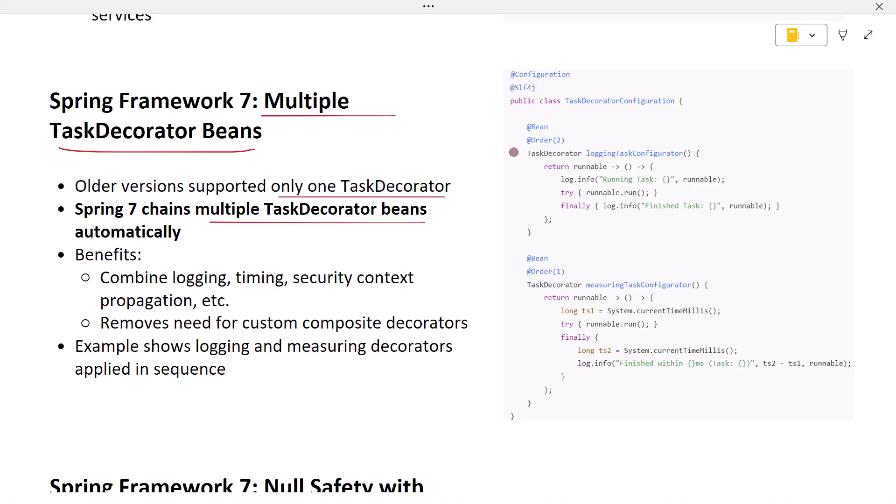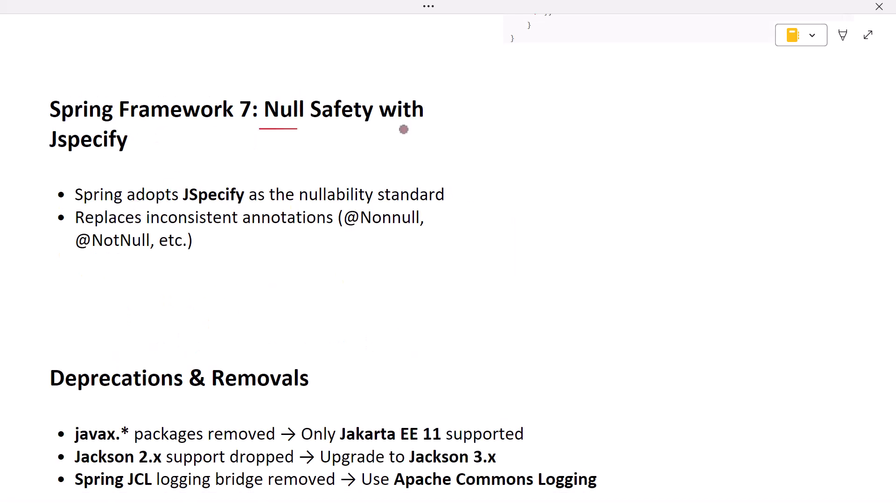Next, null safety with JSpecify. Nullability annotations have been all over the place in the Java ecosystem: @NonNull, @Nullable, @NotNull, etc. With Spring Framework 7, the team adopts JSpecify as the standard.